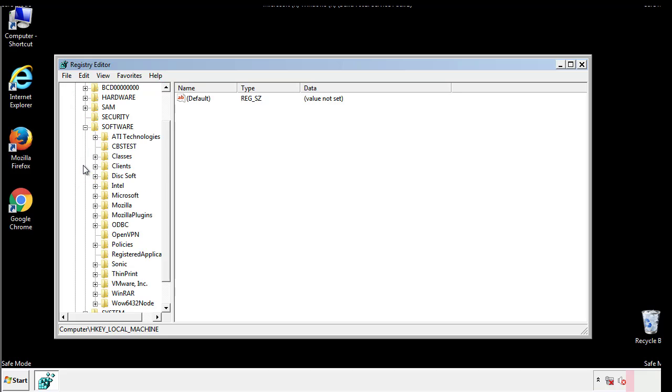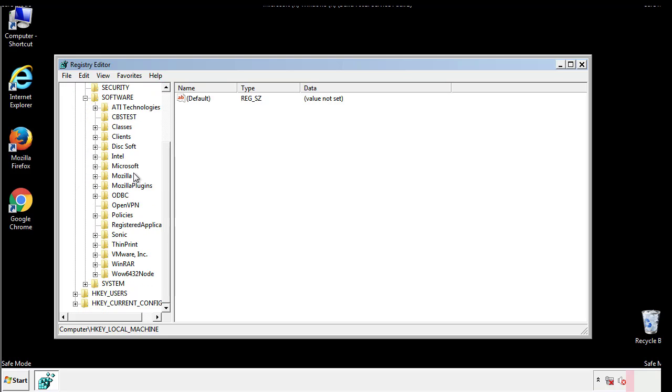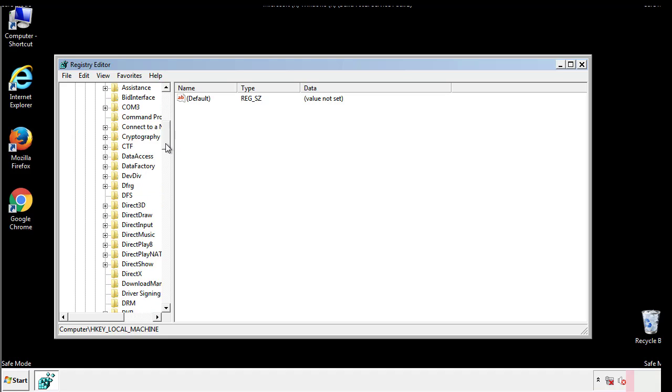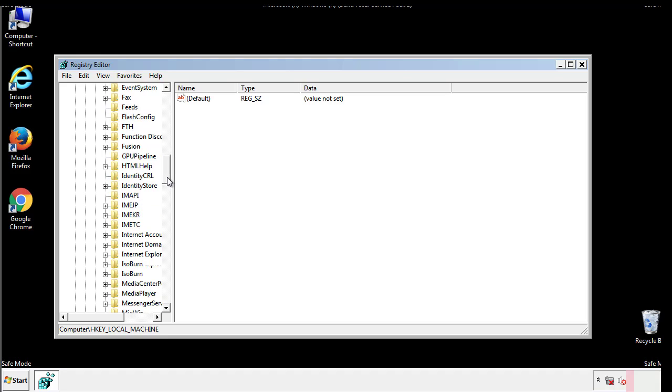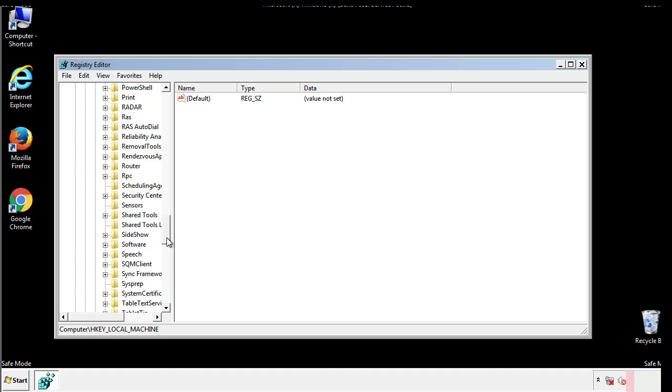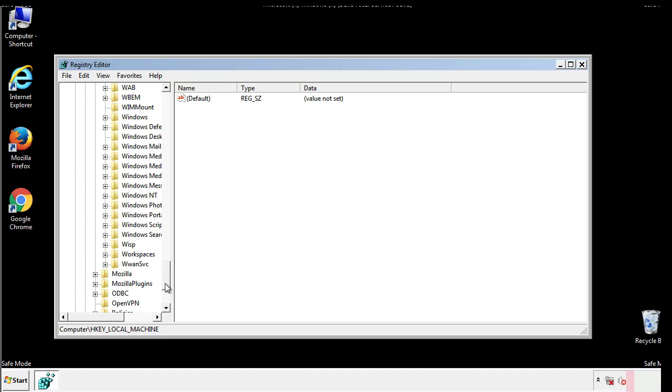Now there are a few locations you'll need to go through and delete anything that might be connected with the ransomware. Be extremely careful. You can damage your system if you make a big mistake.